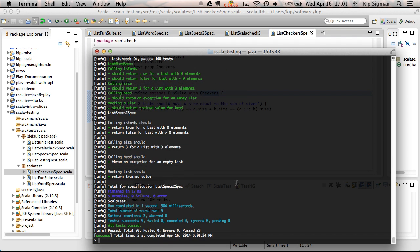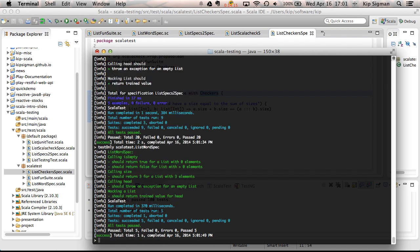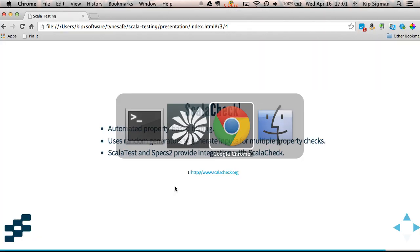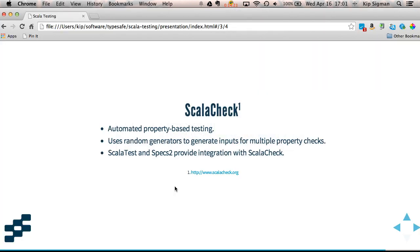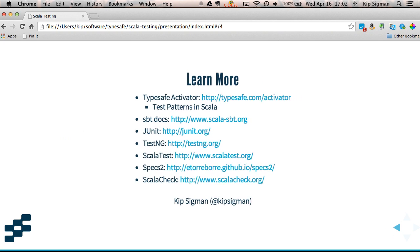And there it gives me output for a whole bunch of different tests. And if I wanted to run just an individual test, I could run that using this test only target. So in this case, I'm just going to run list word spec. And so I just get output for that test.